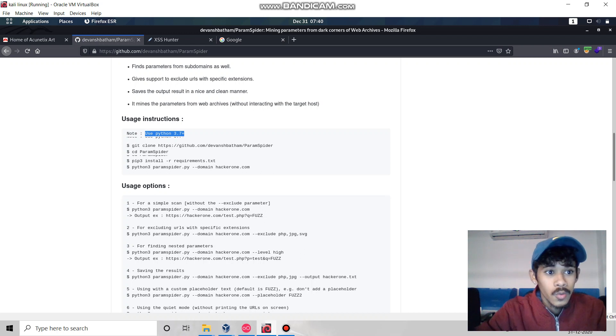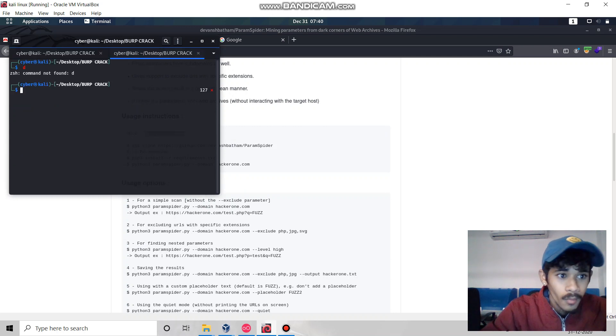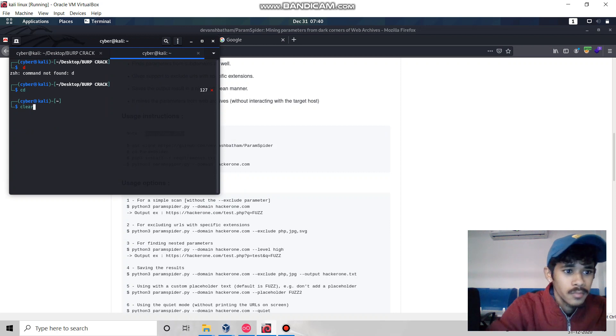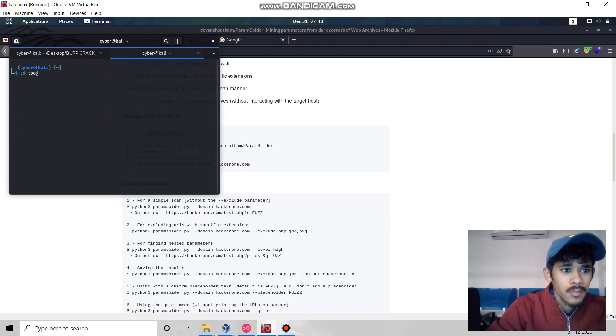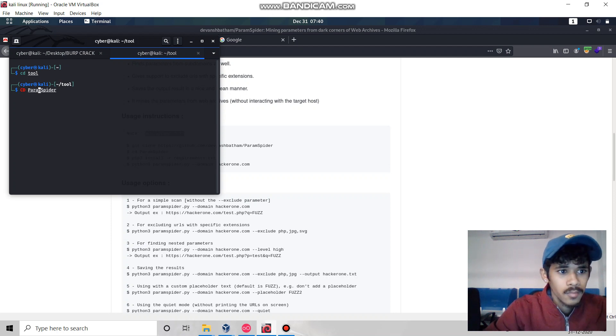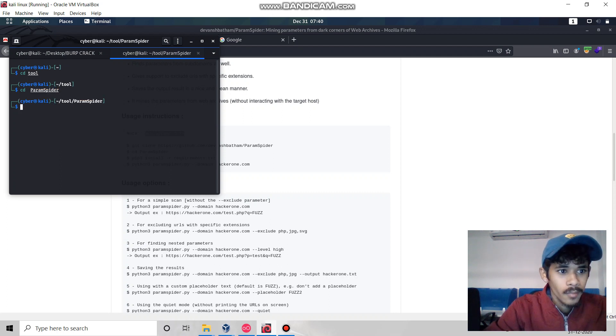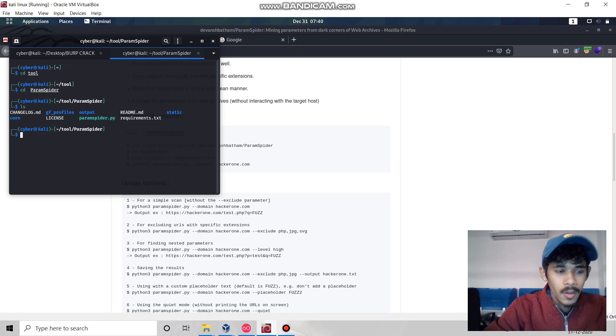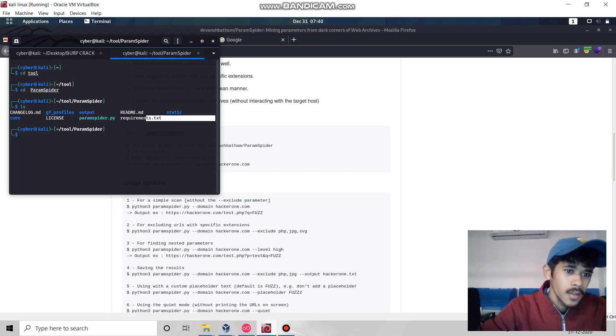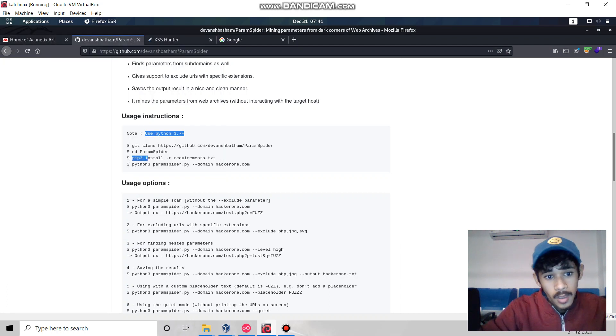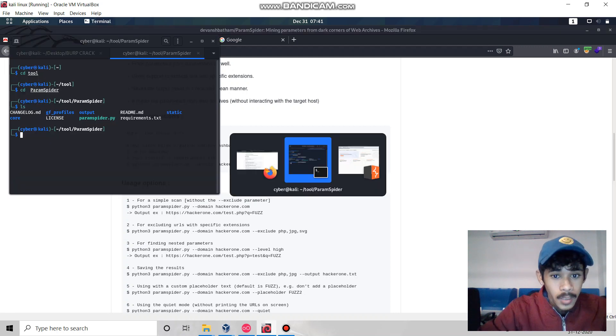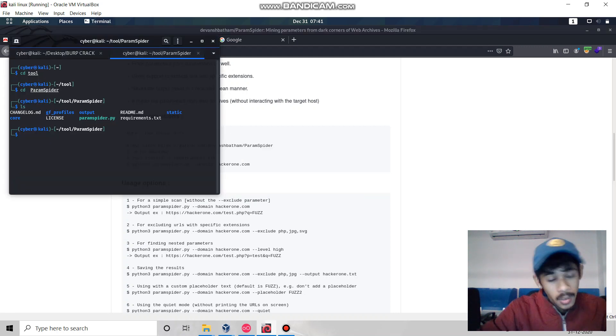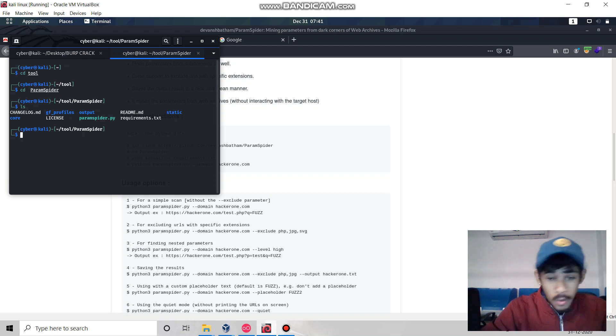Let's go to the terminal. I've already installed this tool in my system. You have to do pip3 install requirements.txt, then give permission using chmod.